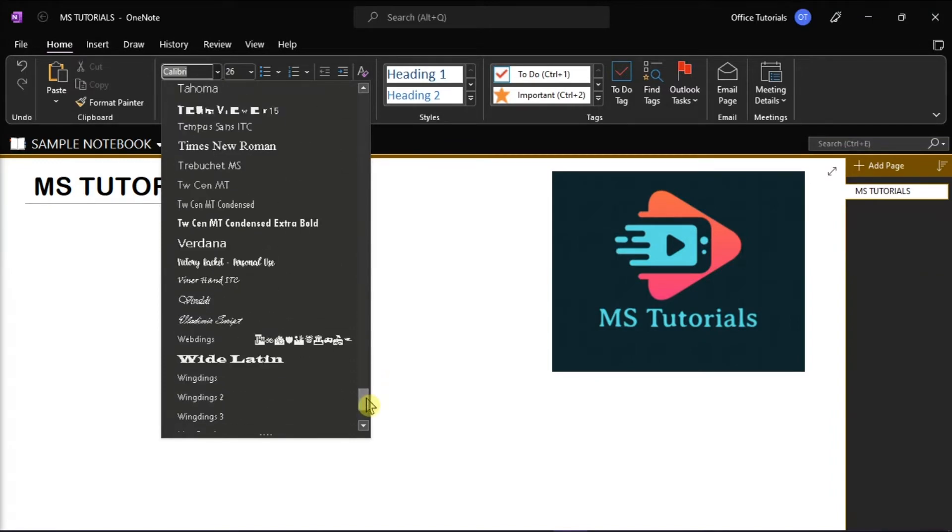To learn more on how you can add dyslexia font to OneNote, follow these next steps in this video tutorial.